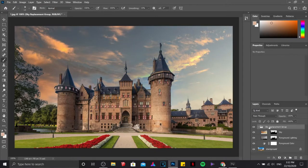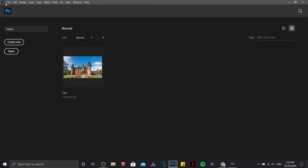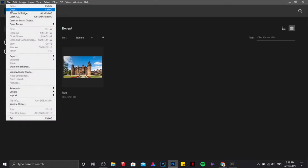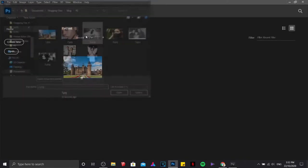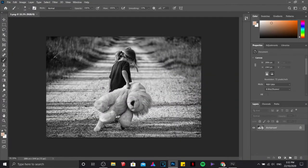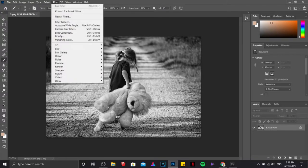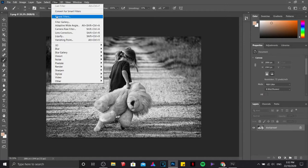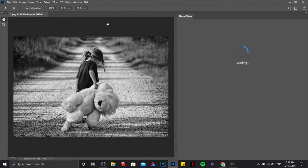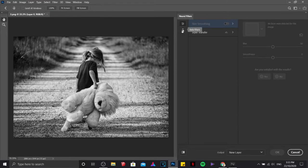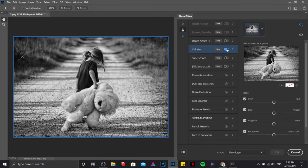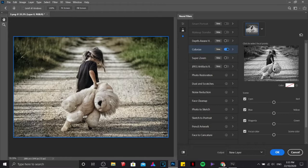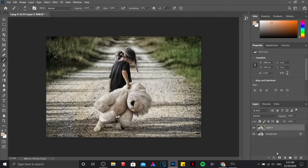Next in line, we are going to open another file. This is a black and white picture and we are going to colorize this one. By clicking on filter, there's this new feature in here which is a beta filter. We call this one colorize. All you need to do is just click on the slider and automatically Photoshop is going to adjust the color that would match the image that you have.